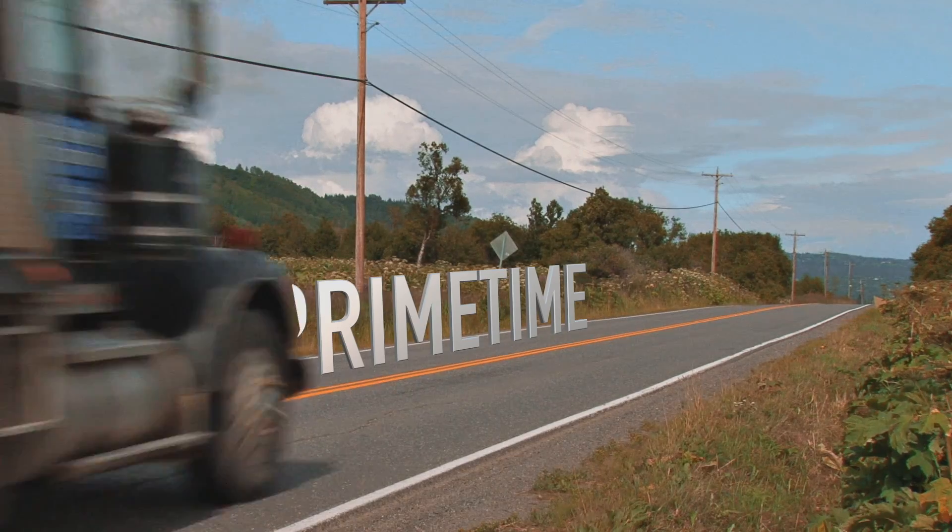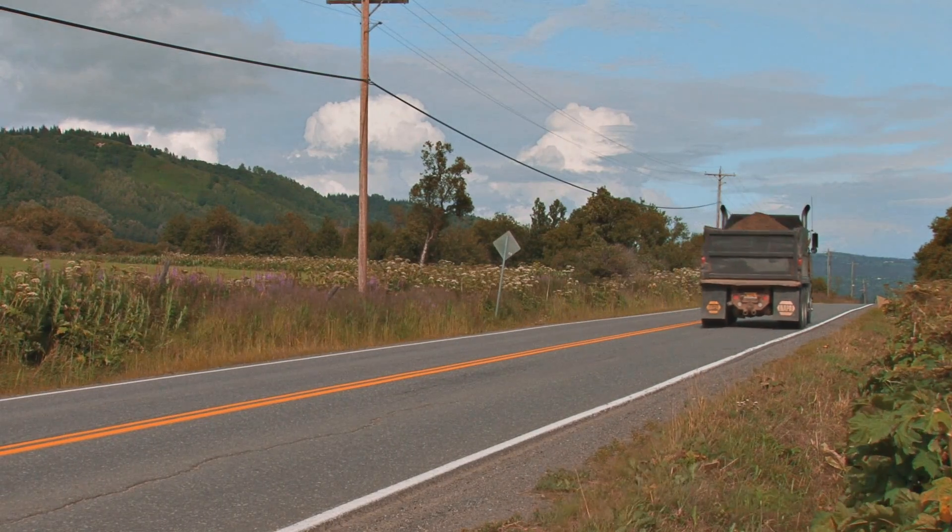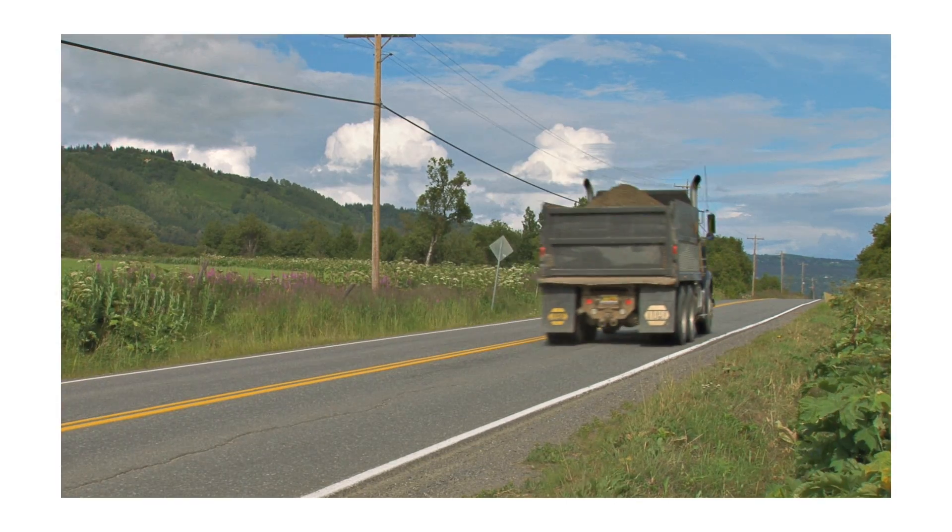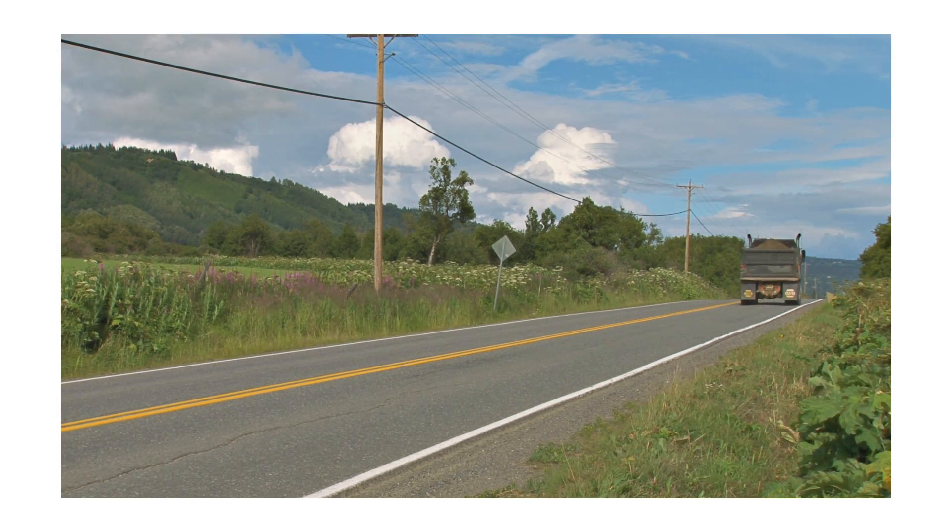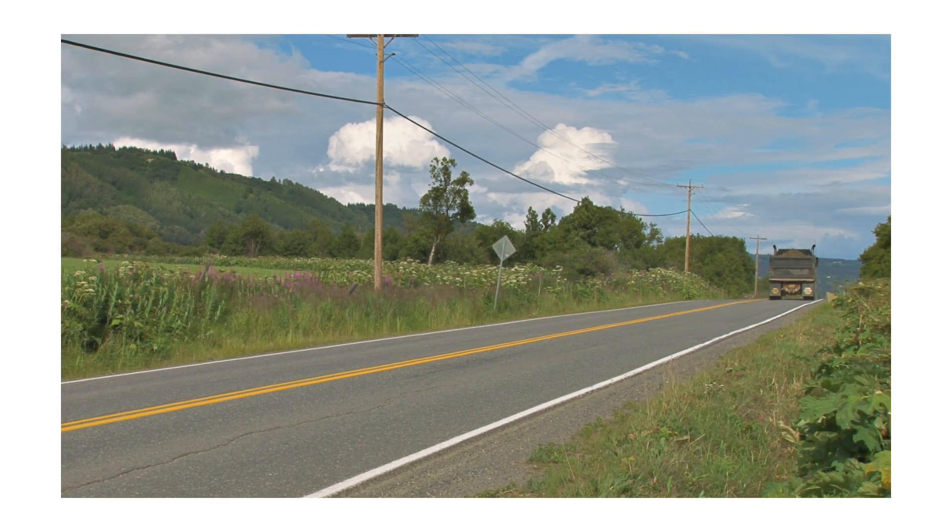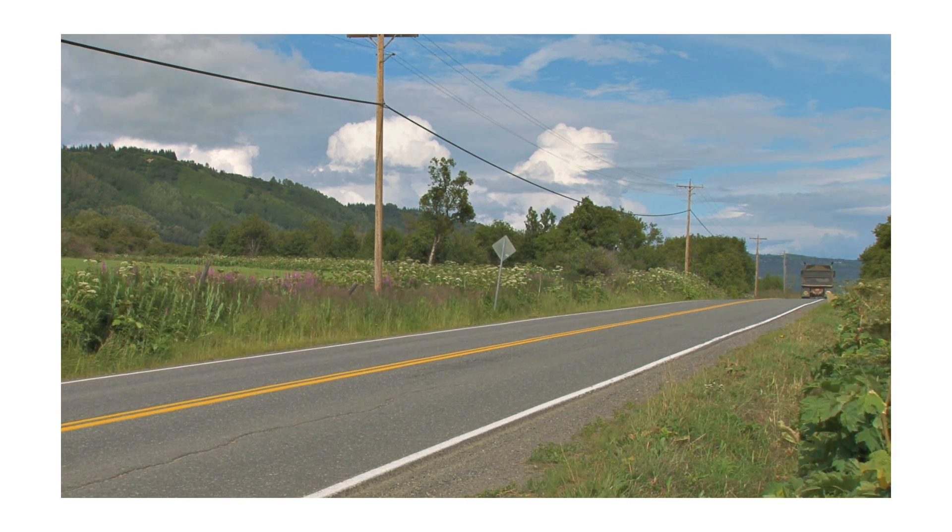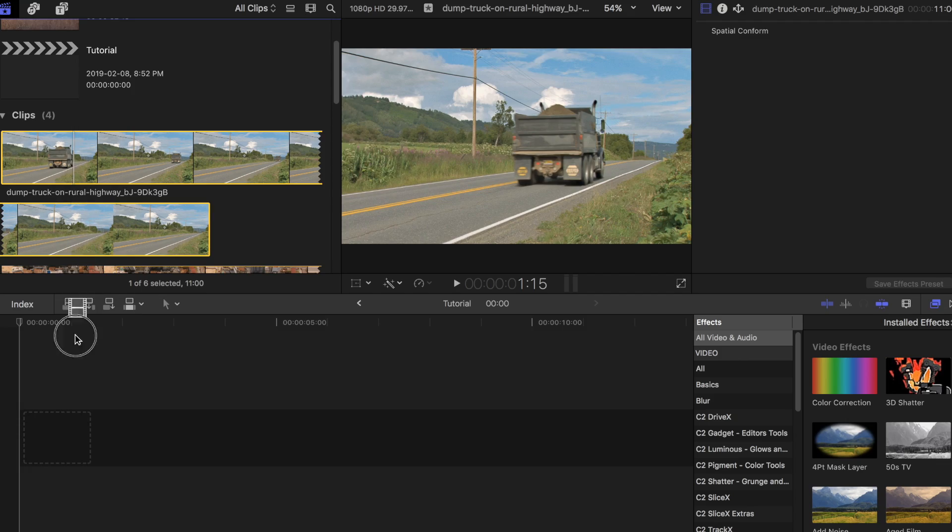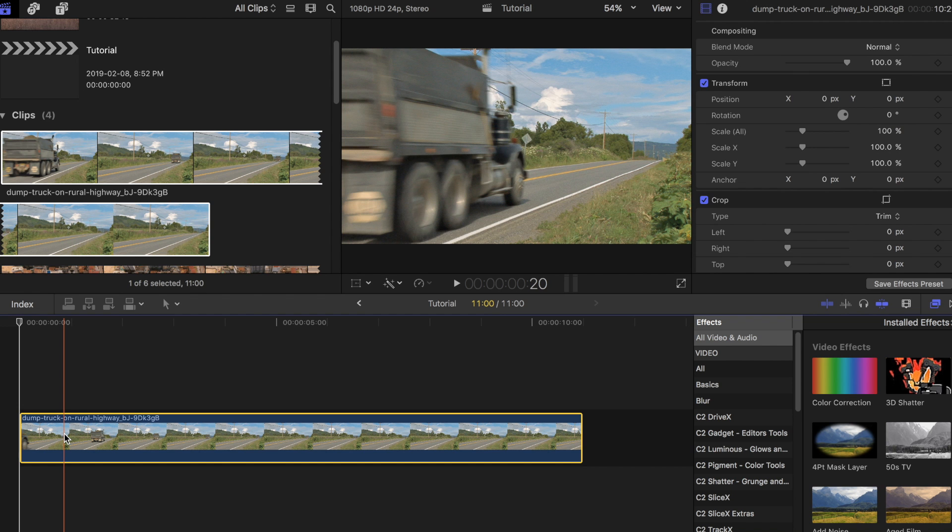The first title idea I want to show you we'll call the drive-by masking title effect. For this to work, you'll probably want a clip that was shot on a tripod similar to this one. Wait for a vehicle to pass by and you are good to go. In Final Cut, drag that clip to your project timeline.